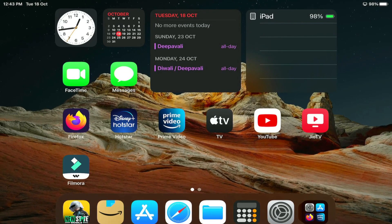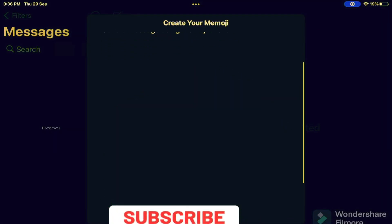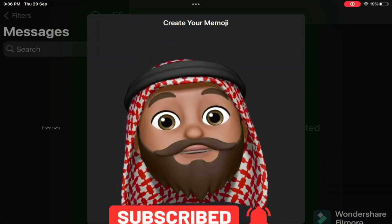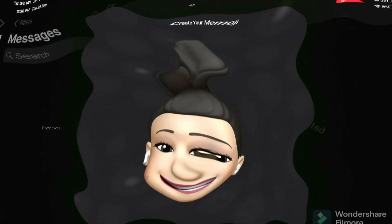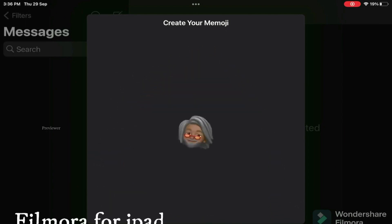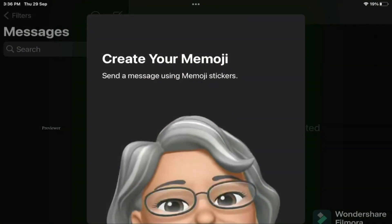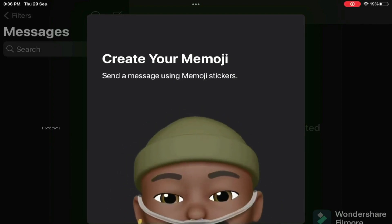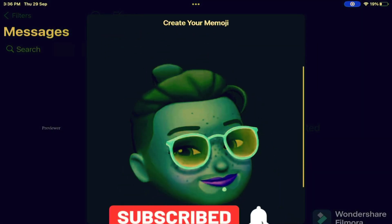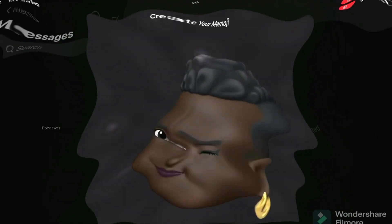Let's check out the final video. Here you can see the final video. You will be getting a watermark if you are using the free version. This is very simple and easy to use.